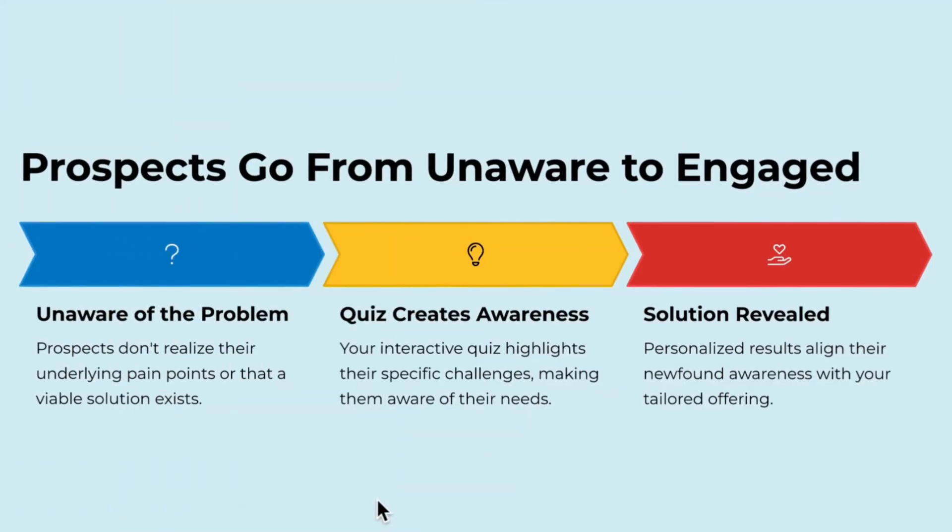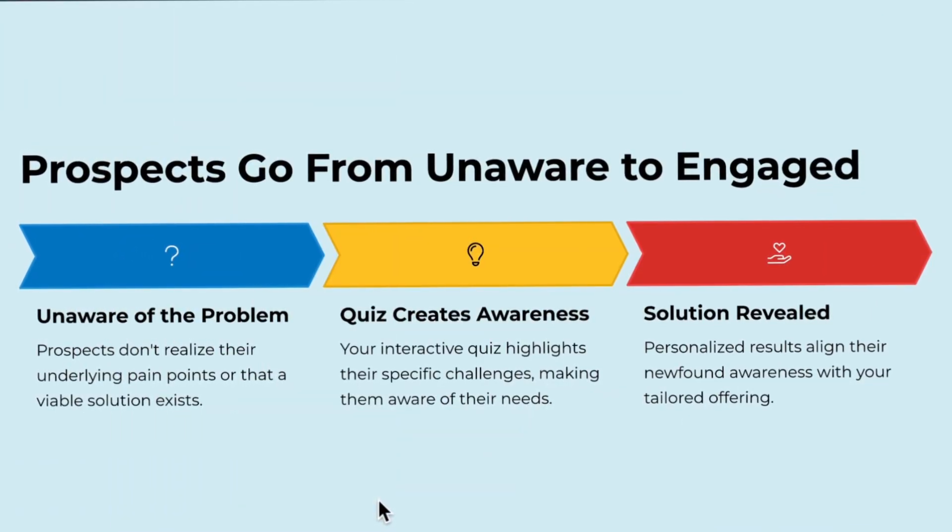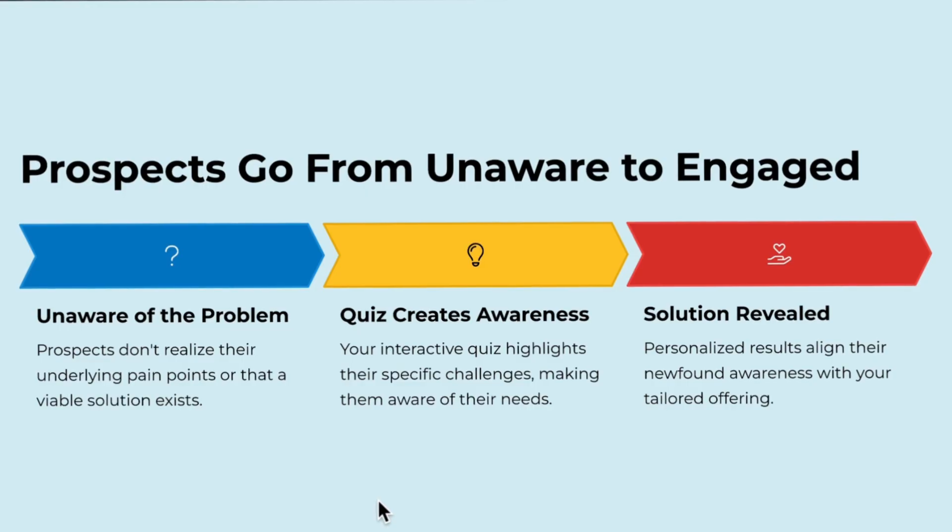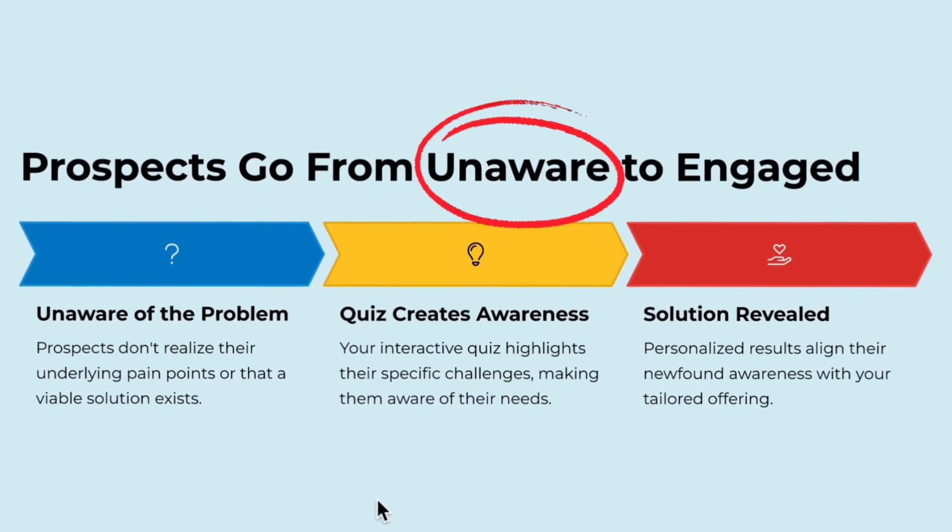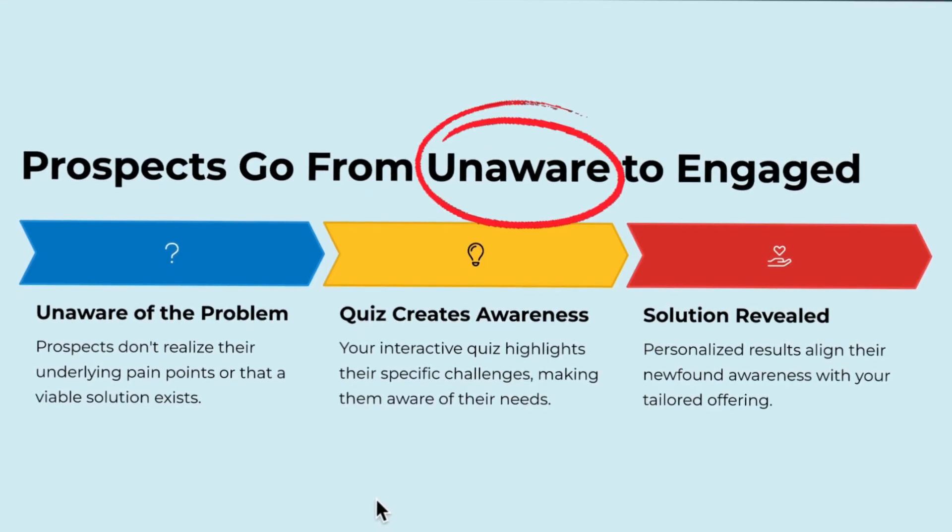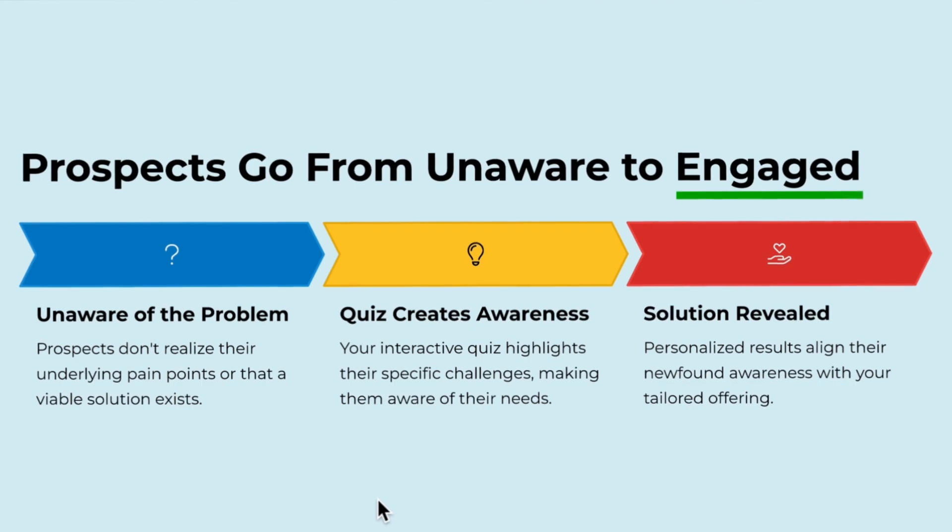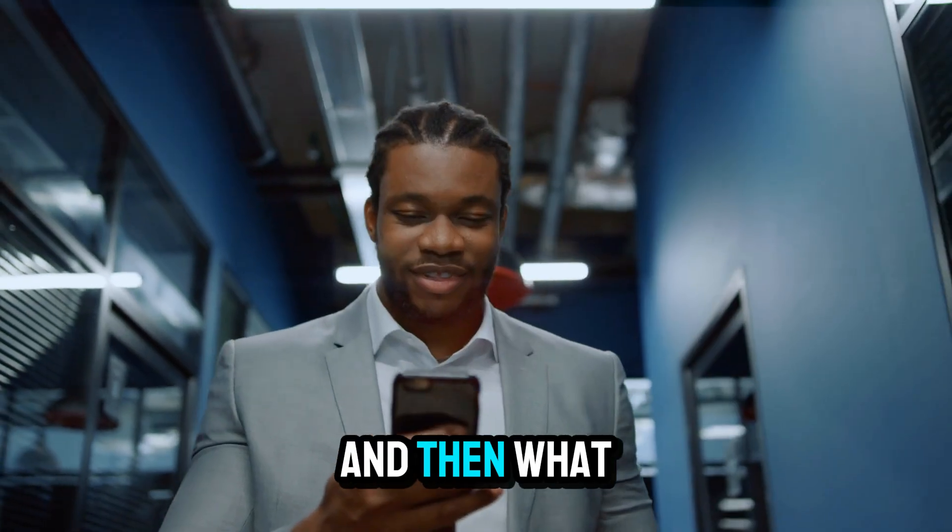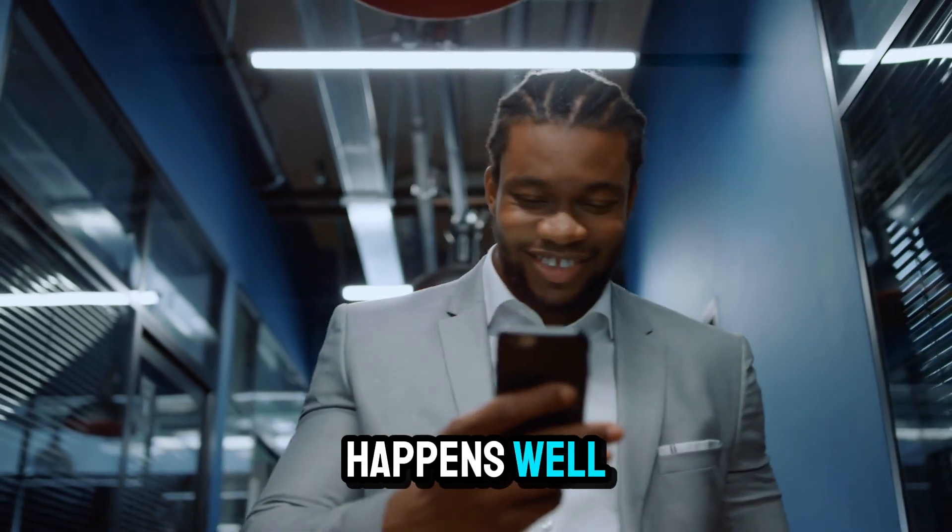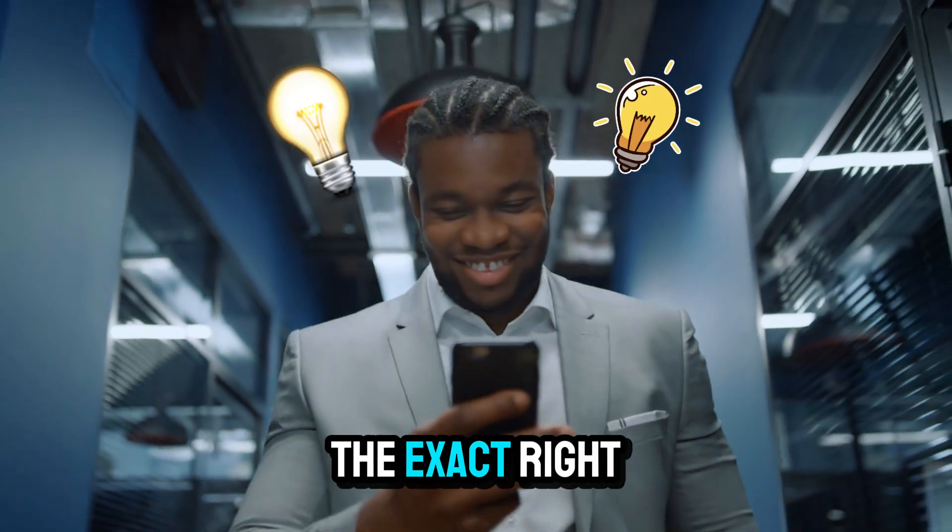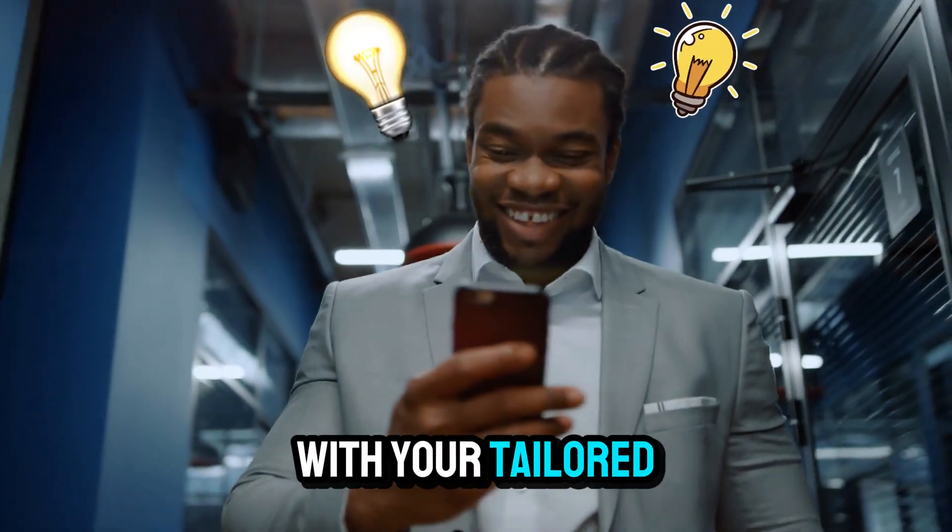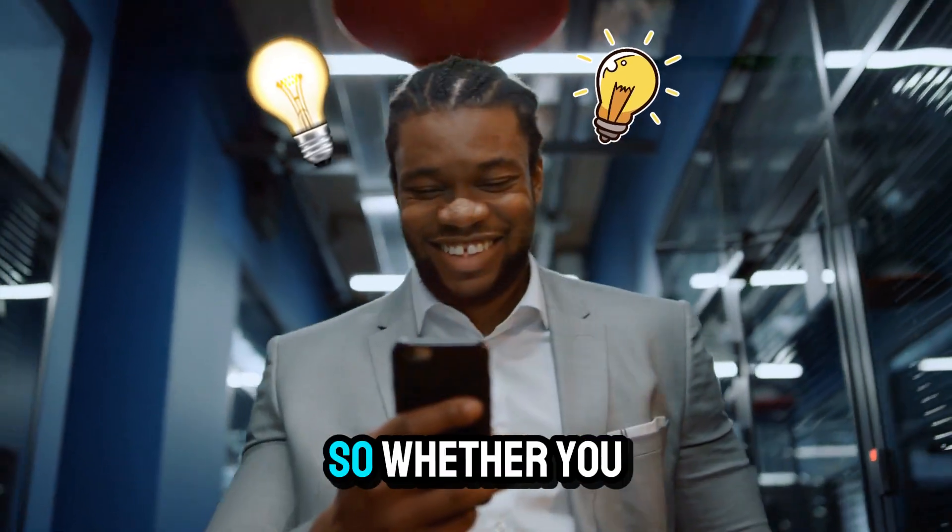It's a quiz funnel that helps your prospects go from unaware of what their actual problem is to engaged. And then what happens? You're going to be the exact right solution with your tailored offering.